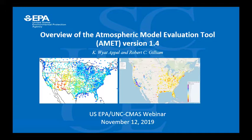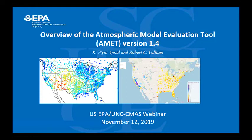Thank you to everyone for joining today. It's nice to be able to come and talk about this tool and how it can help in people's evaluation needs.